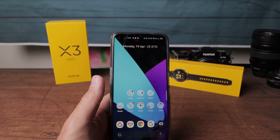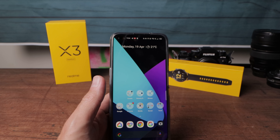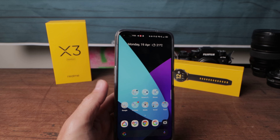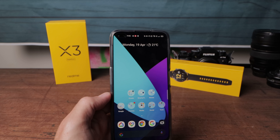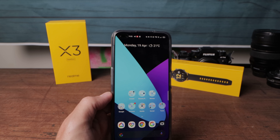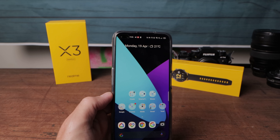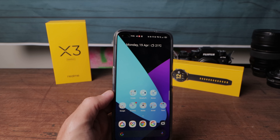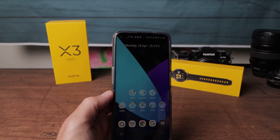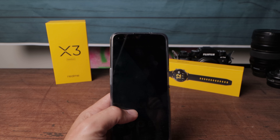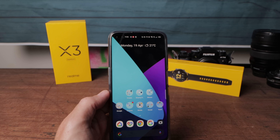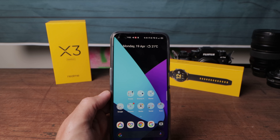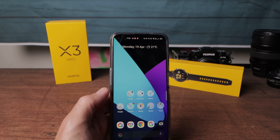Now, depending on the type of device you've got — because some of the lower-end devices have different software — the theme store might not be included, because they need to perform better. So just bear that in mind. But hit me up in the comments if your device doesn't have that and I'll try and look into it for you.